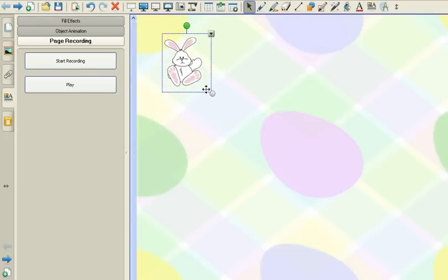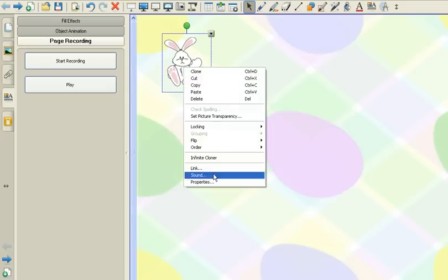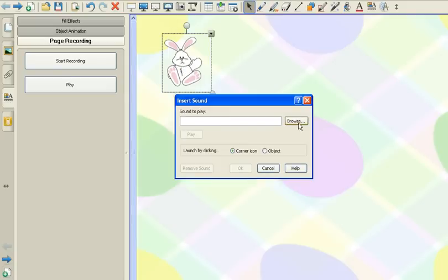The next thing I want to do is add in my sound clip. So I have downloaded a sound clip already from soundboard.com and now I want to right click on my bunny, go down to sound.